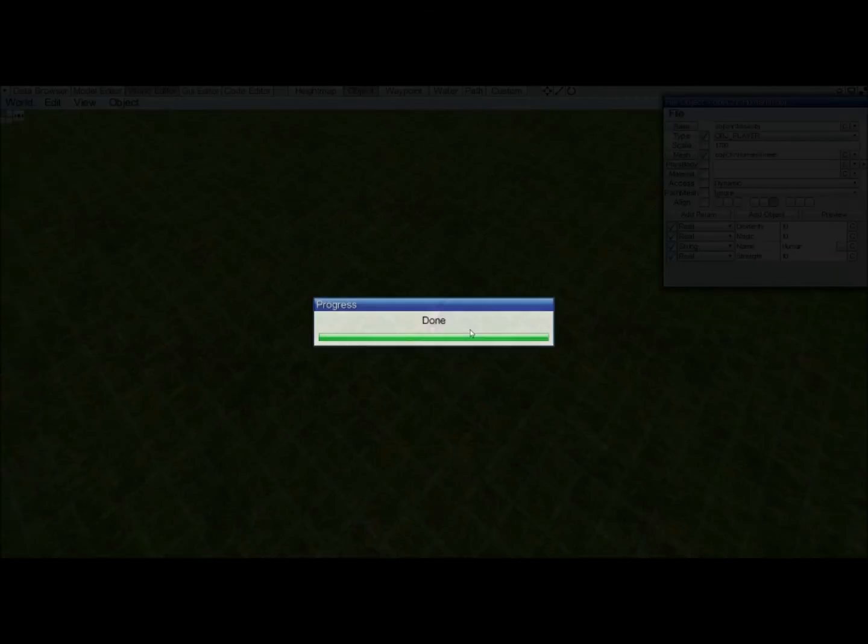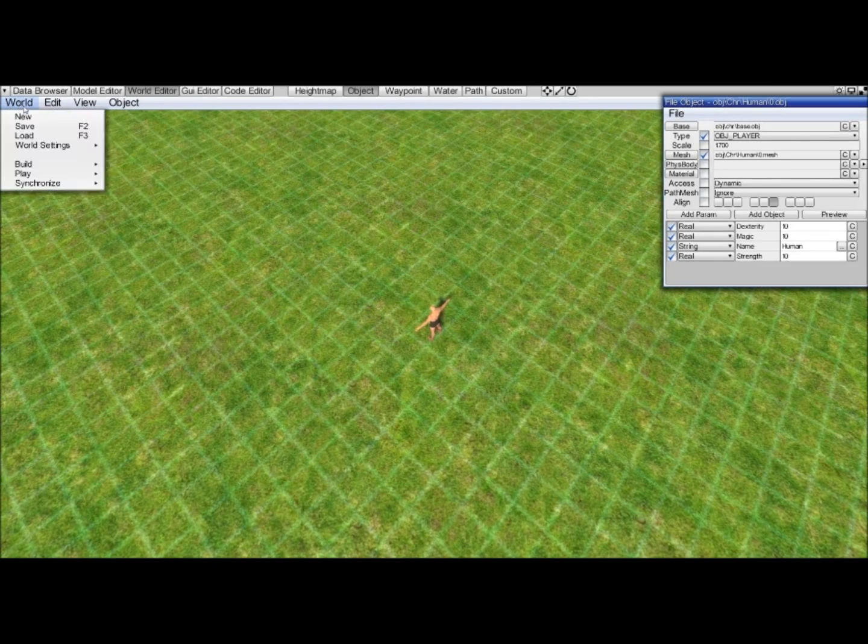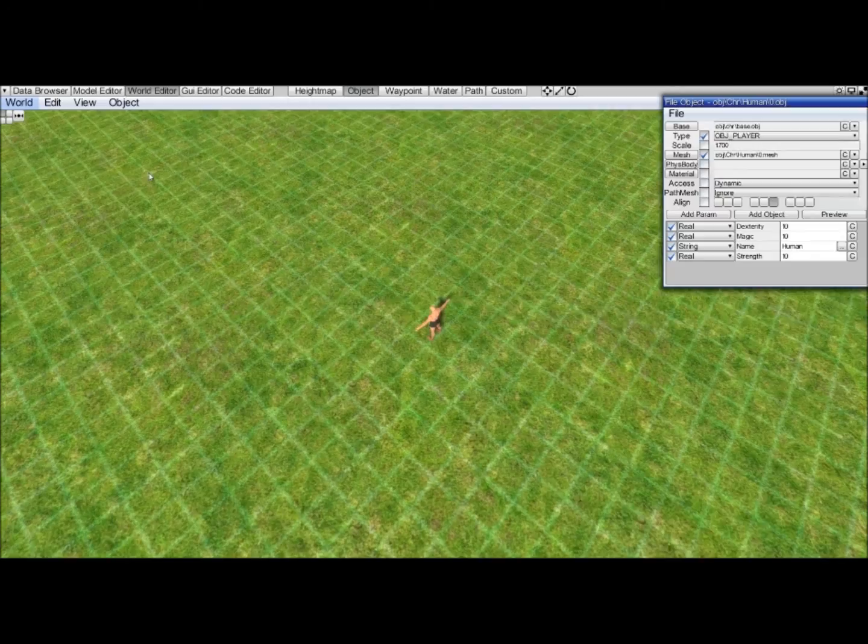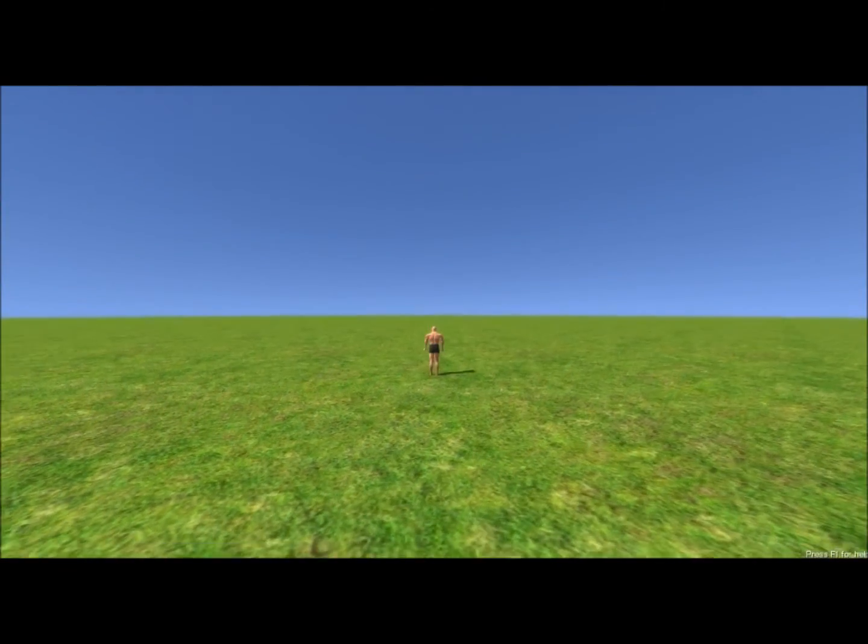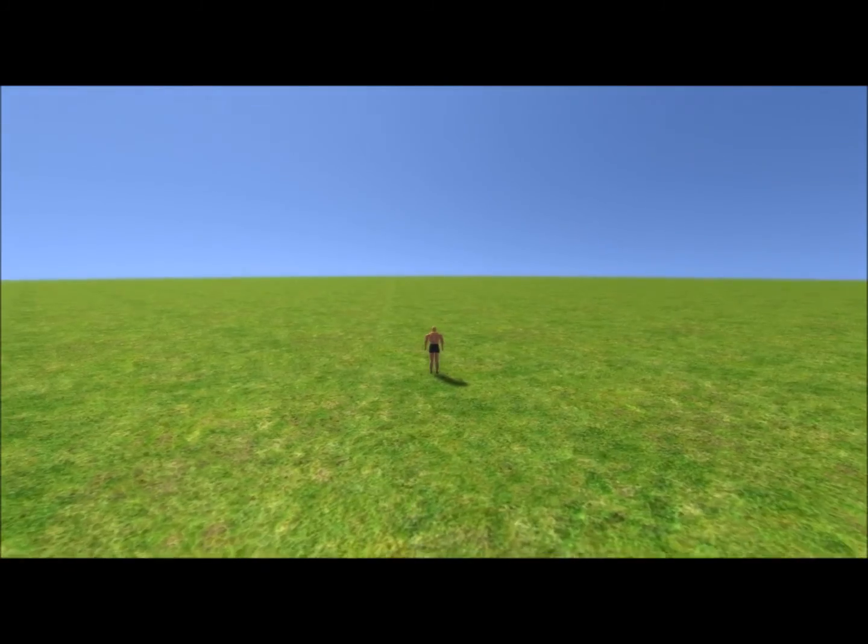Regenerate the terrain, regenerate paths, which will be used later on, not yet. And now we can do world, play, last build. We now have the world with a character.